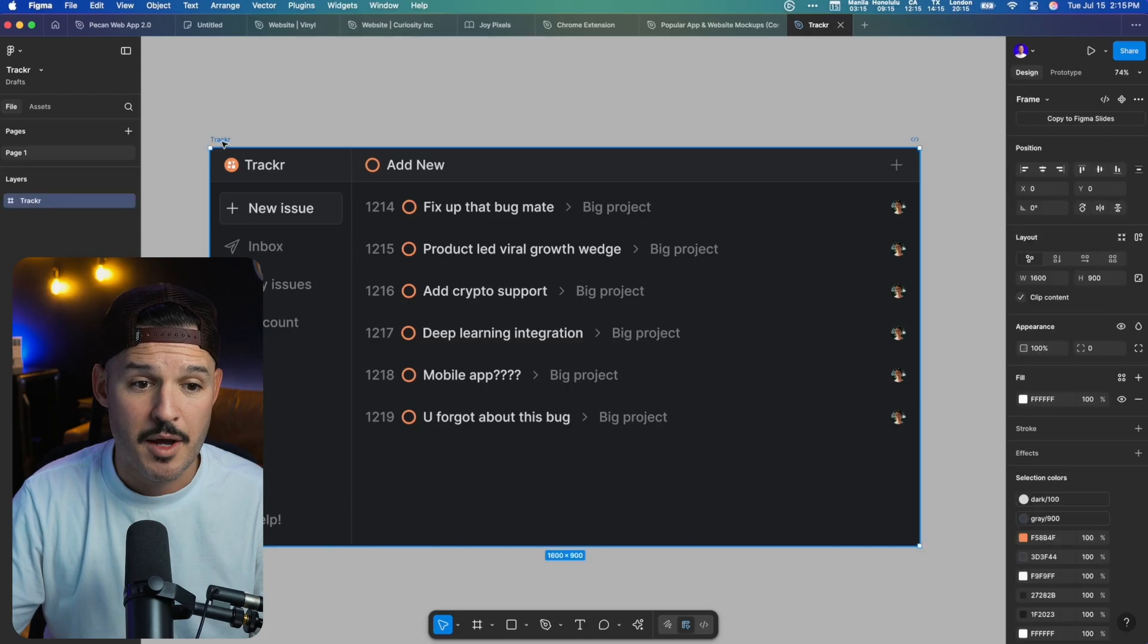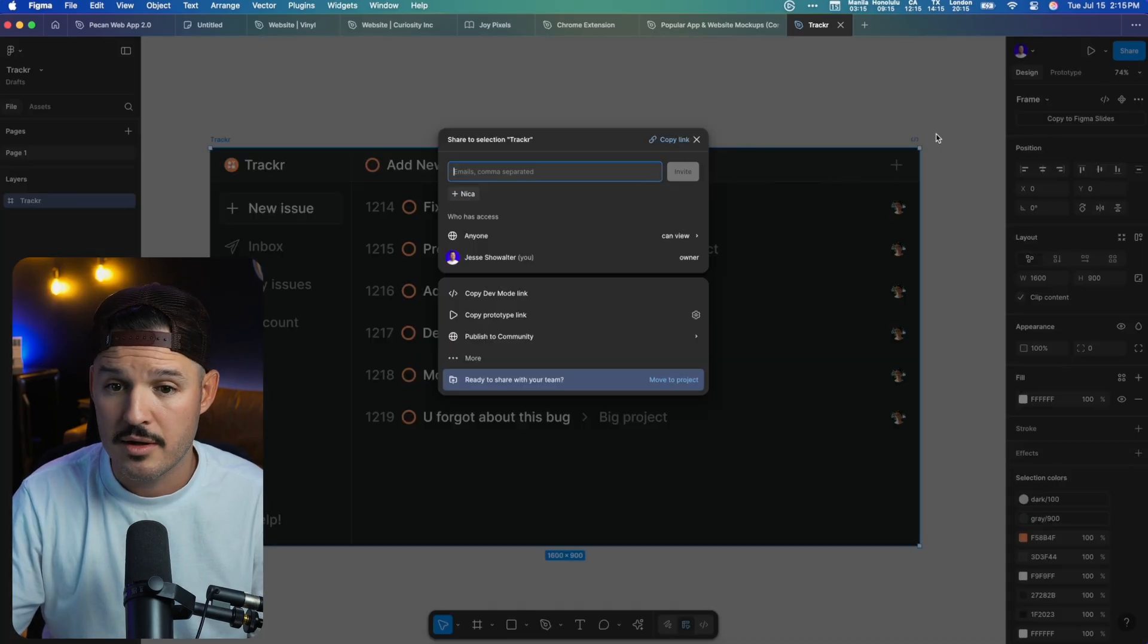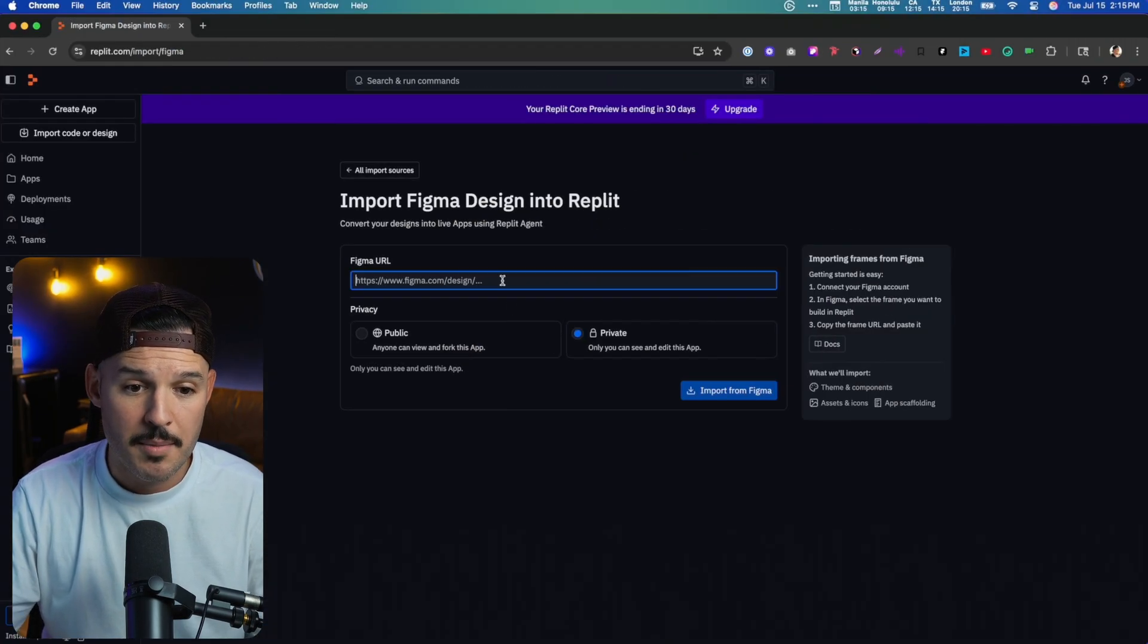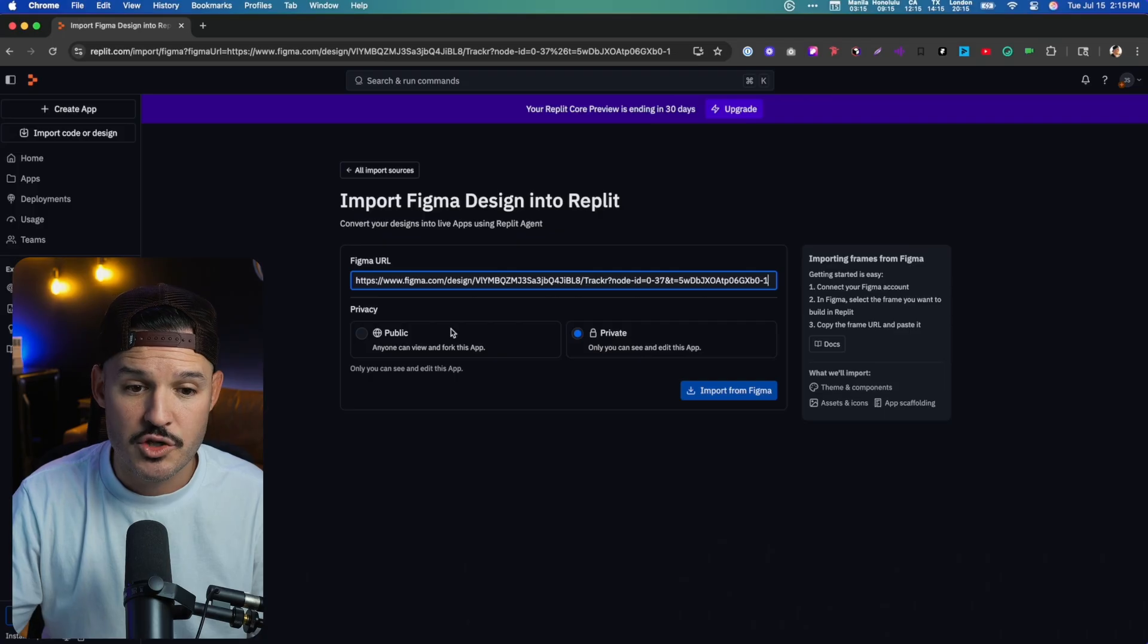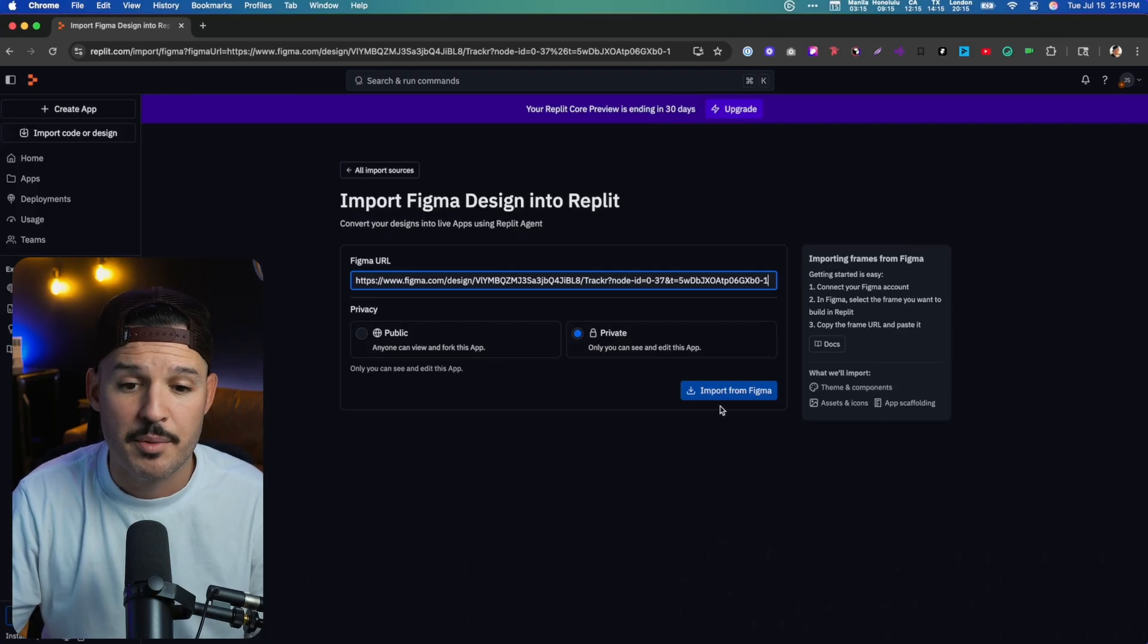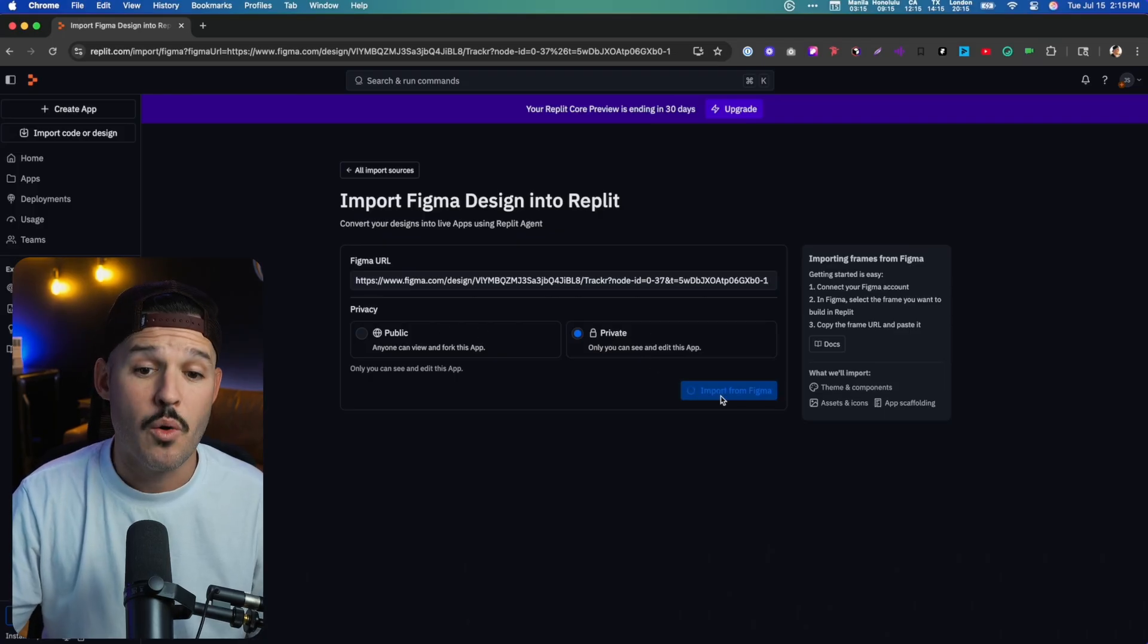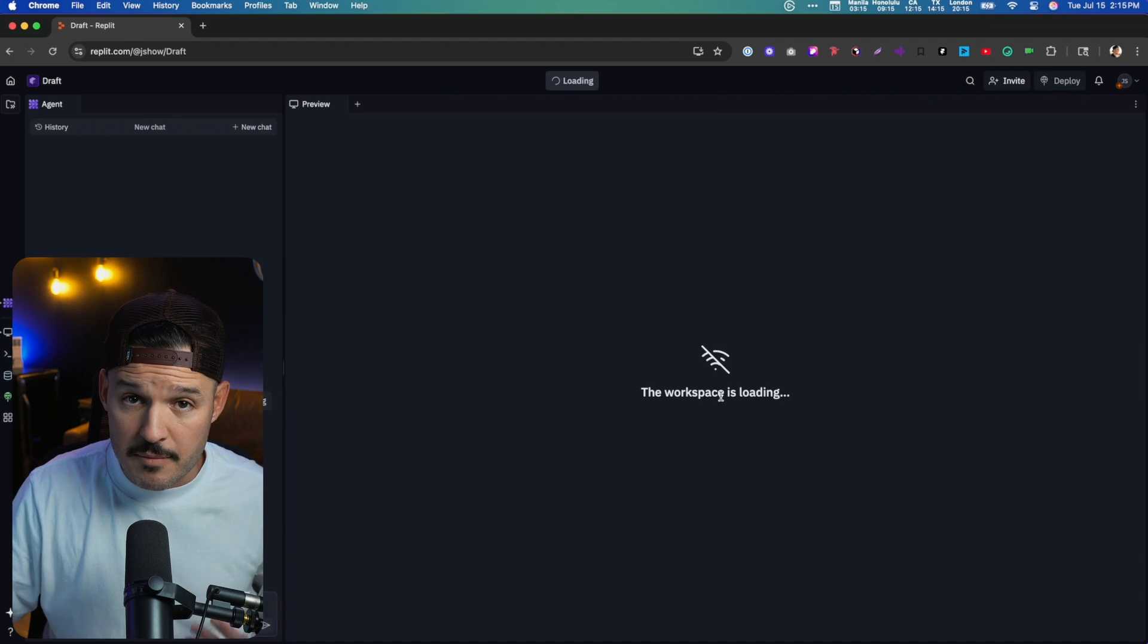It's going to ask me to bring in the Figma URL. I simply come back to Figma, I'm going to select the artboard that I'm working on, hit share, grab that link, come back over, paste it inside, choose whether I want it to be a public or private application. And I'm going to press go. I'm going to import it from Figma.